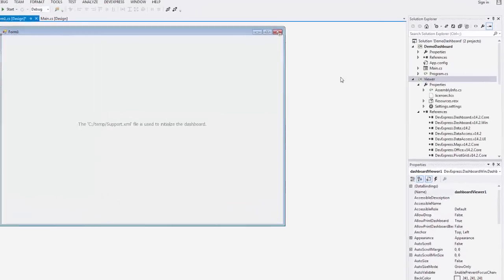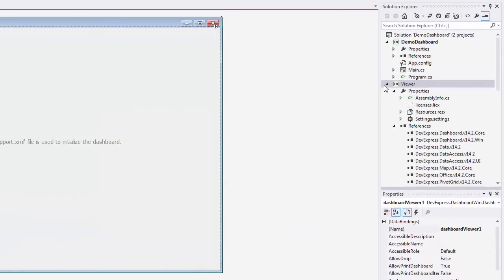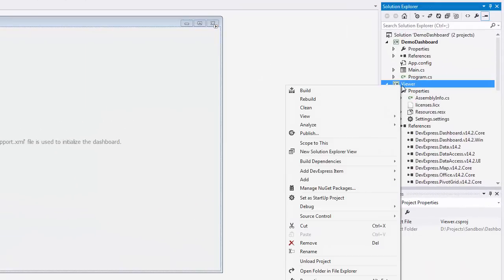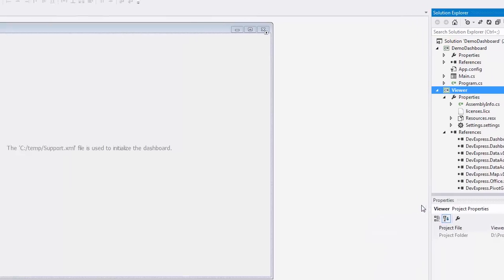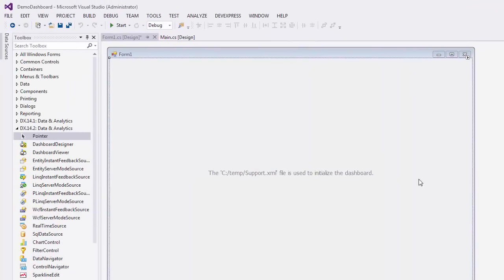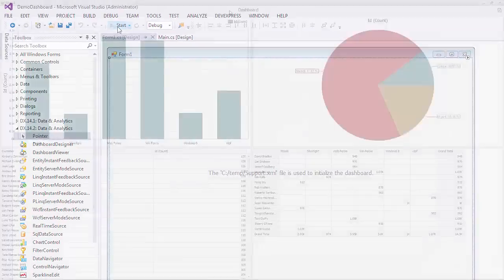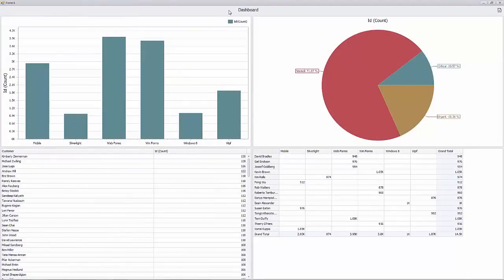And that's it. Let's set this as the startup project and run it. And here it is.